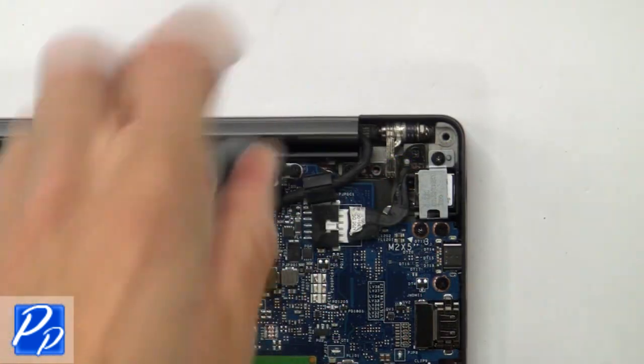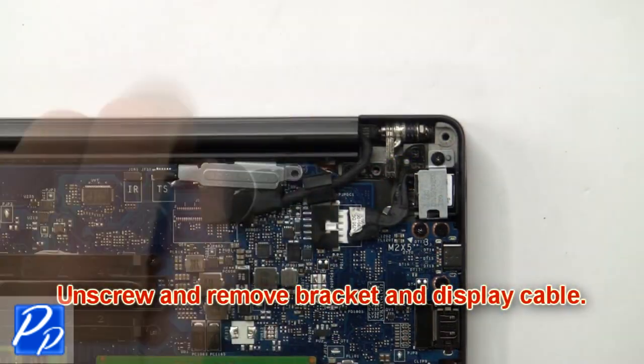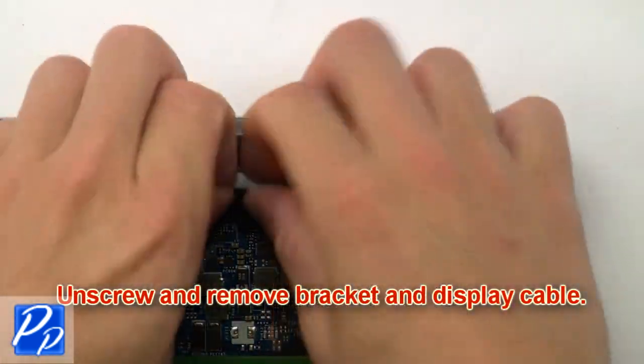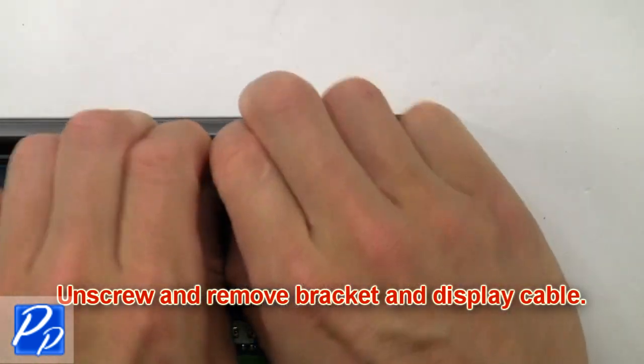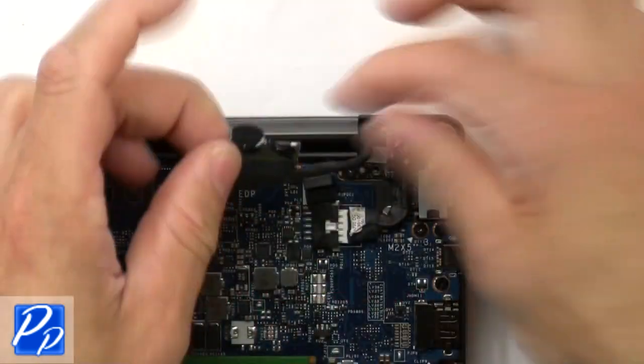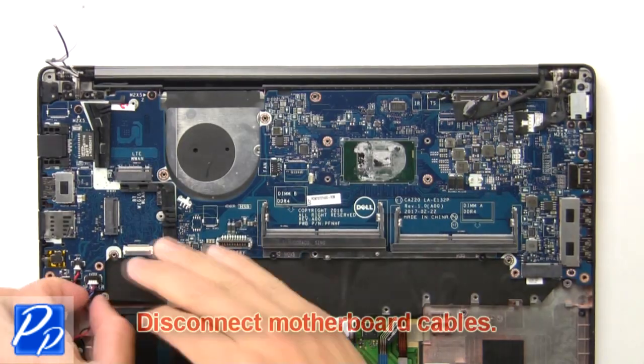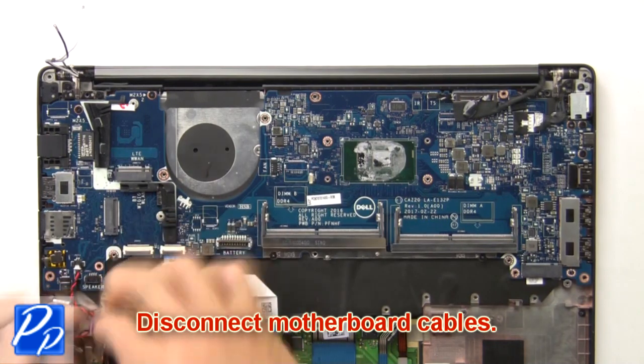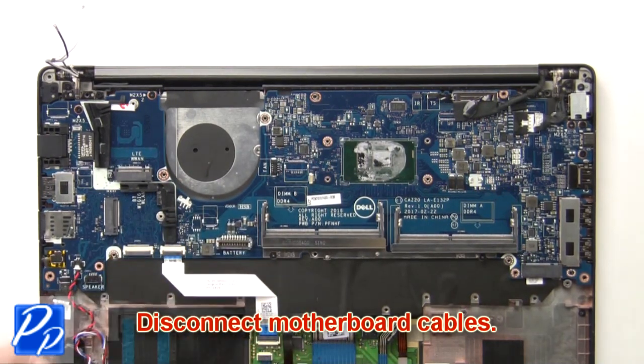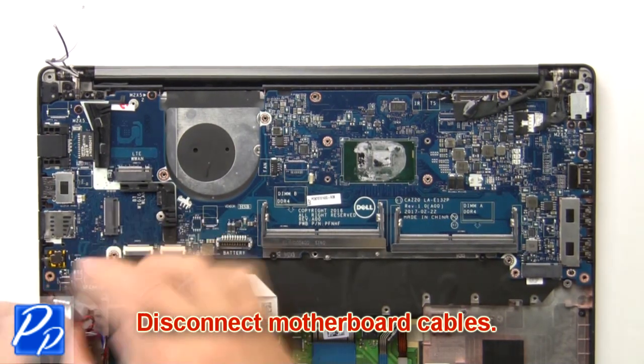Now unscrew and remove the bracket and display cable. Then disconnect the motherboard cables.